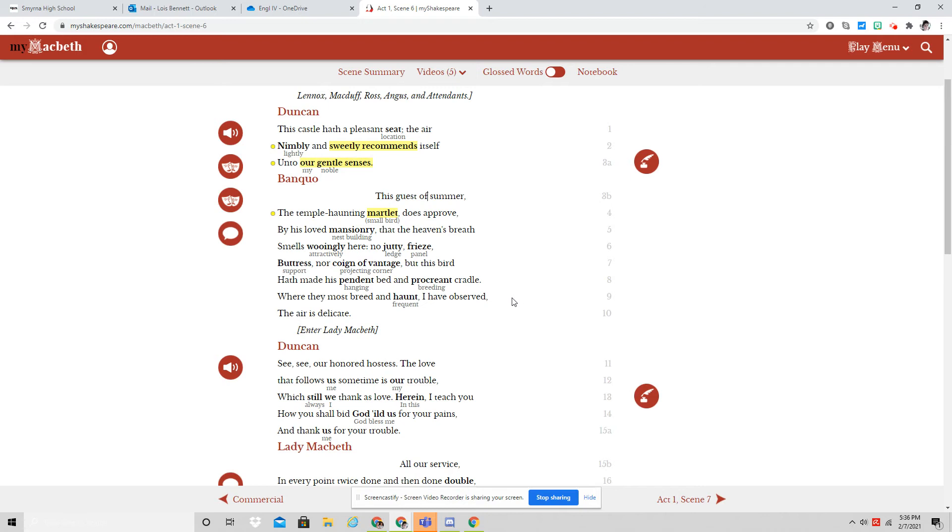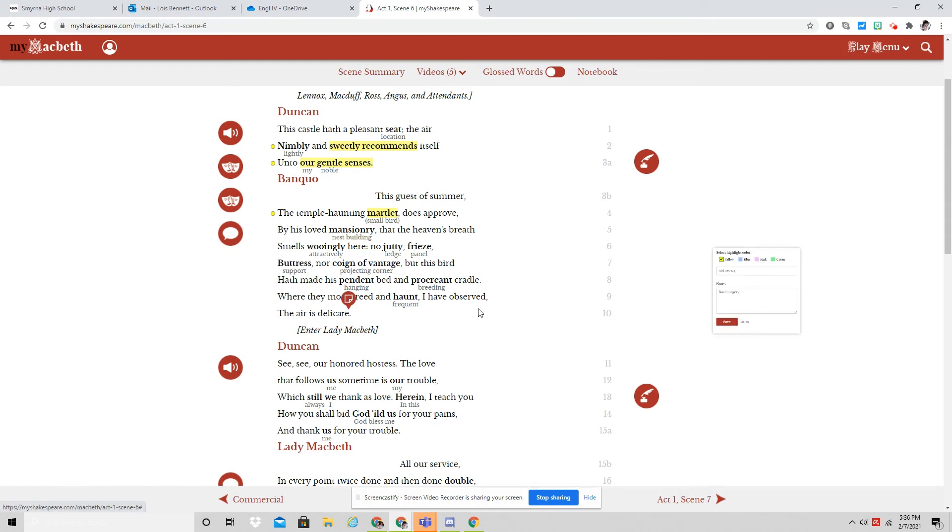No jutty, frieze, buttress, nor coin of vantage, but this bird hath made his pendant bed and procreant cradle. Where they must breed and haunt, I have observed. The air is delicate.